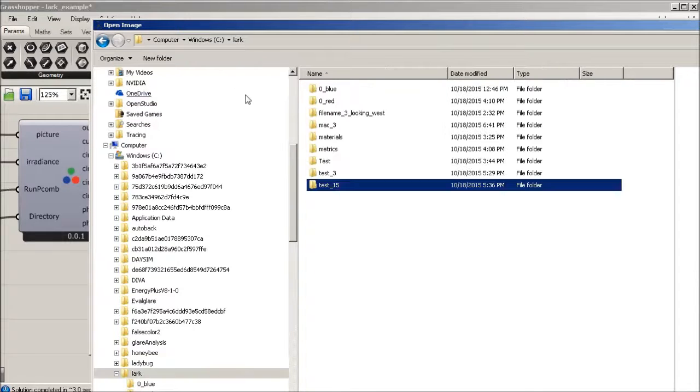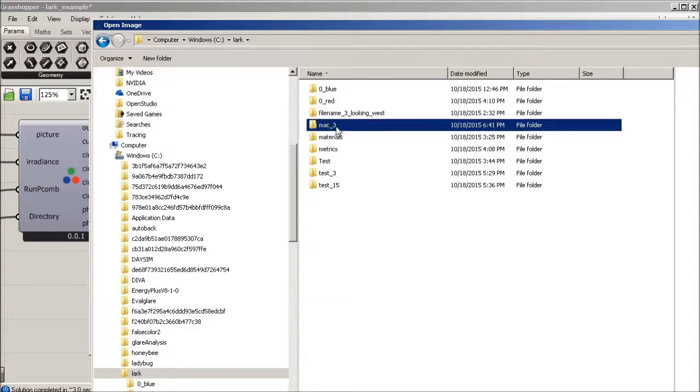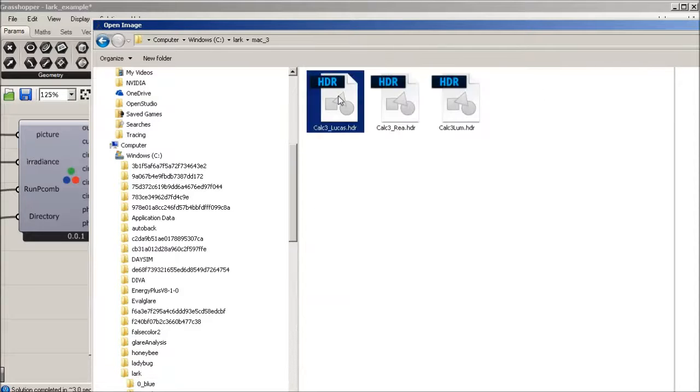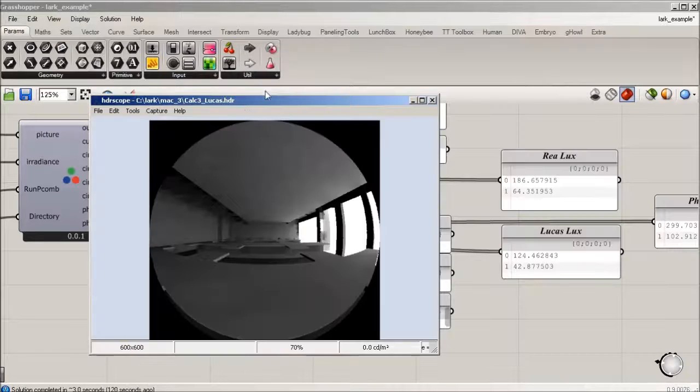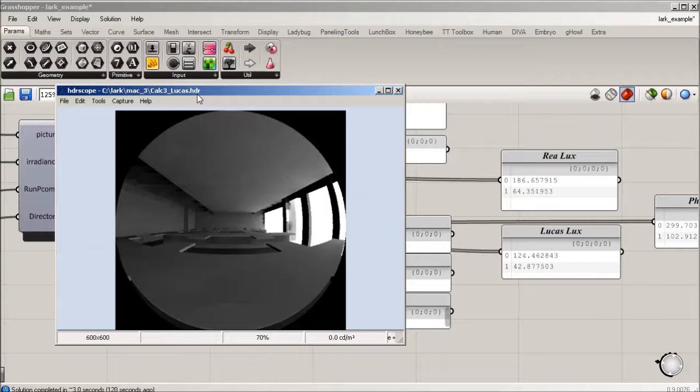I'm going to just toggle to what we just named, which was I believe Mac3. We'll look at Lucas. Keep in mind that all of these files are going to come up open in grayscale.